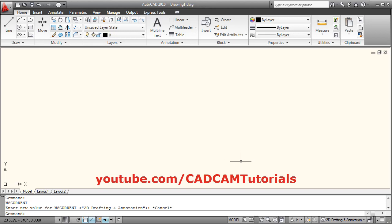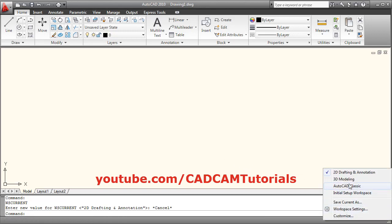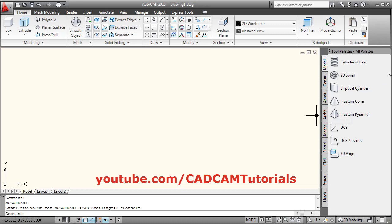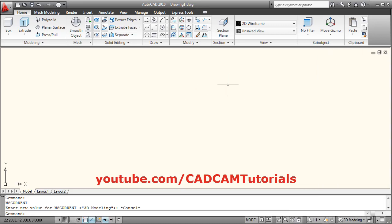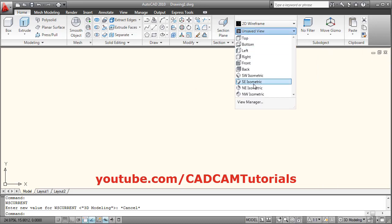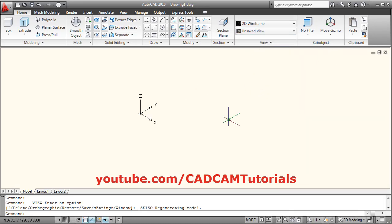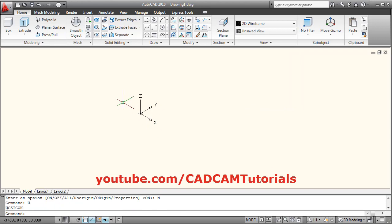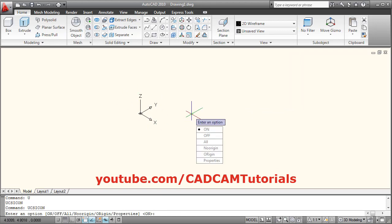First, we will create one 3D object. Click here and select 3D modeling, then close this. Then click here and select ACI isometric. Then to shift this, give the UCS icon command — type 'UCS icon', enter, no region.